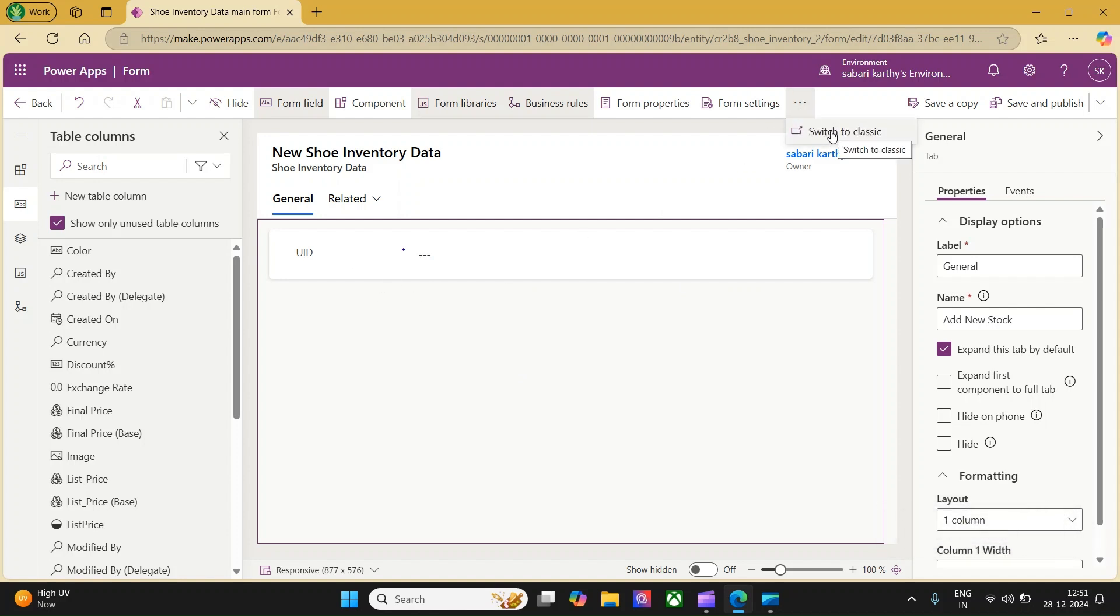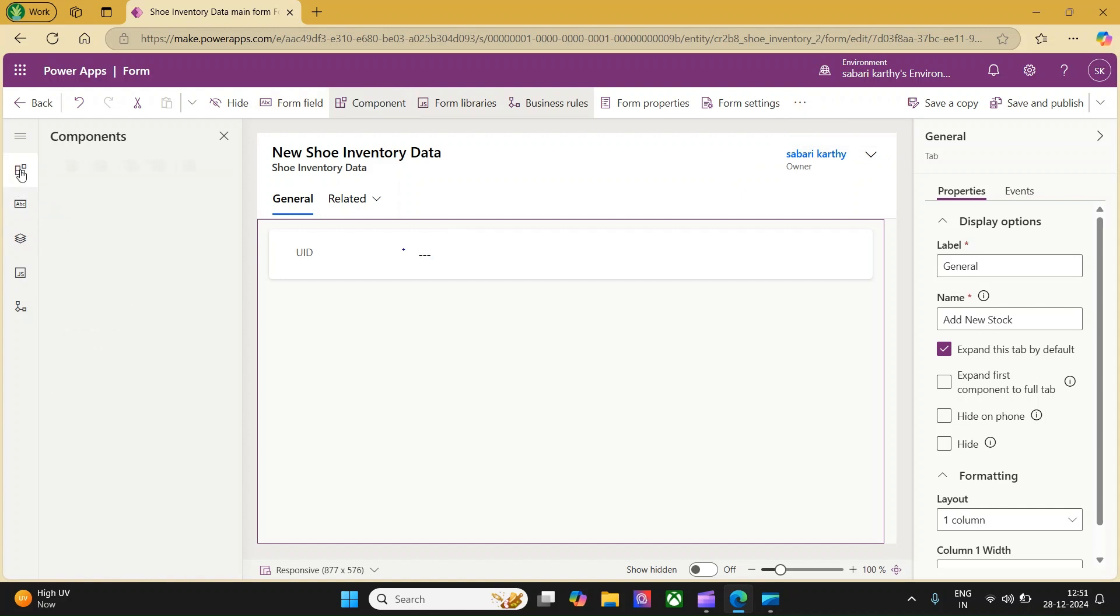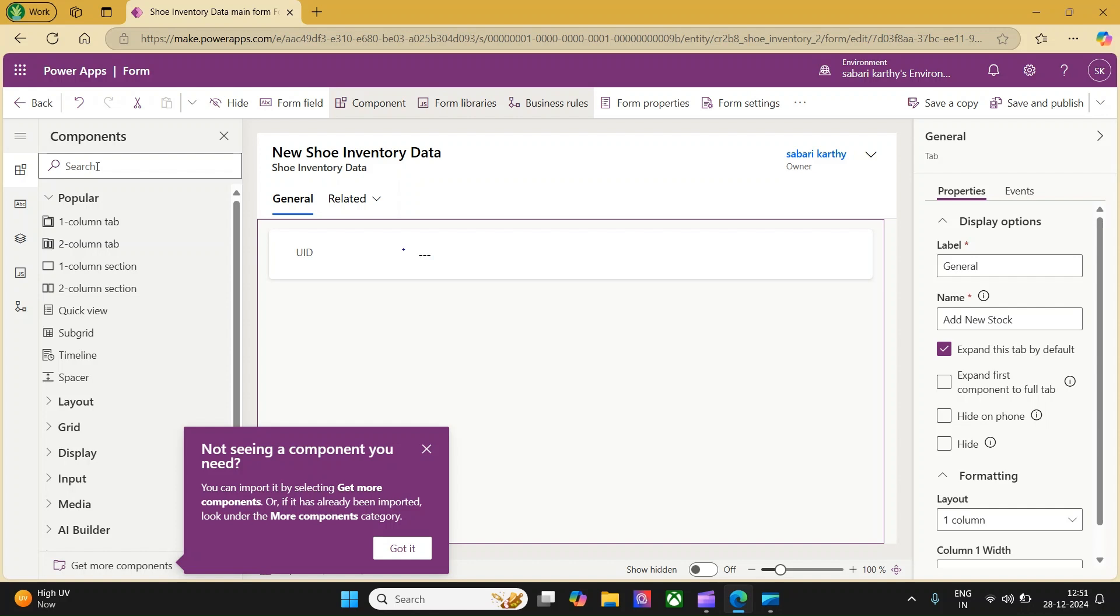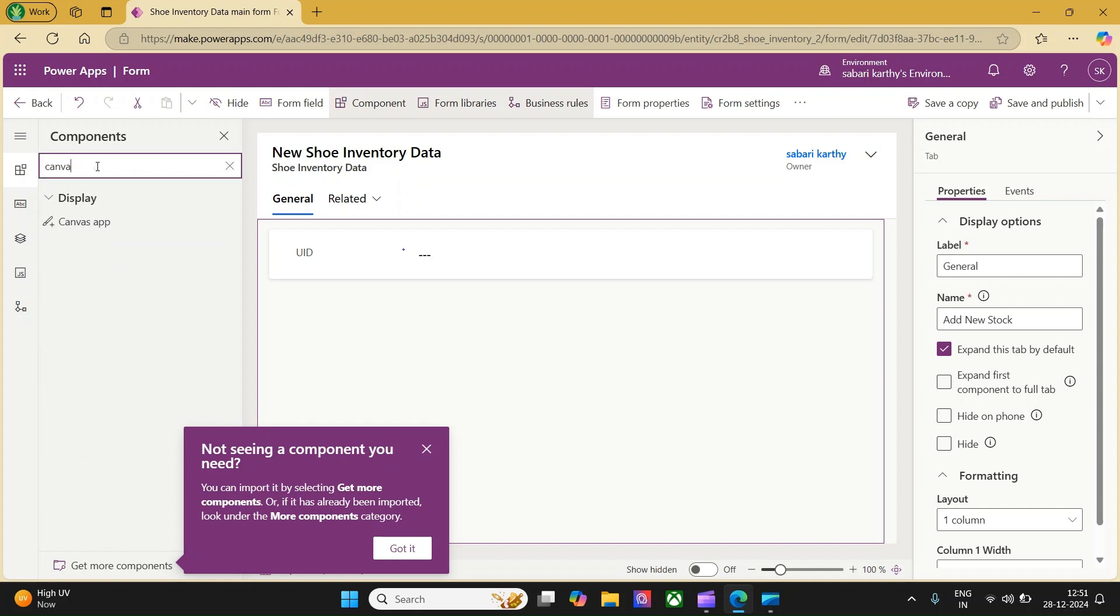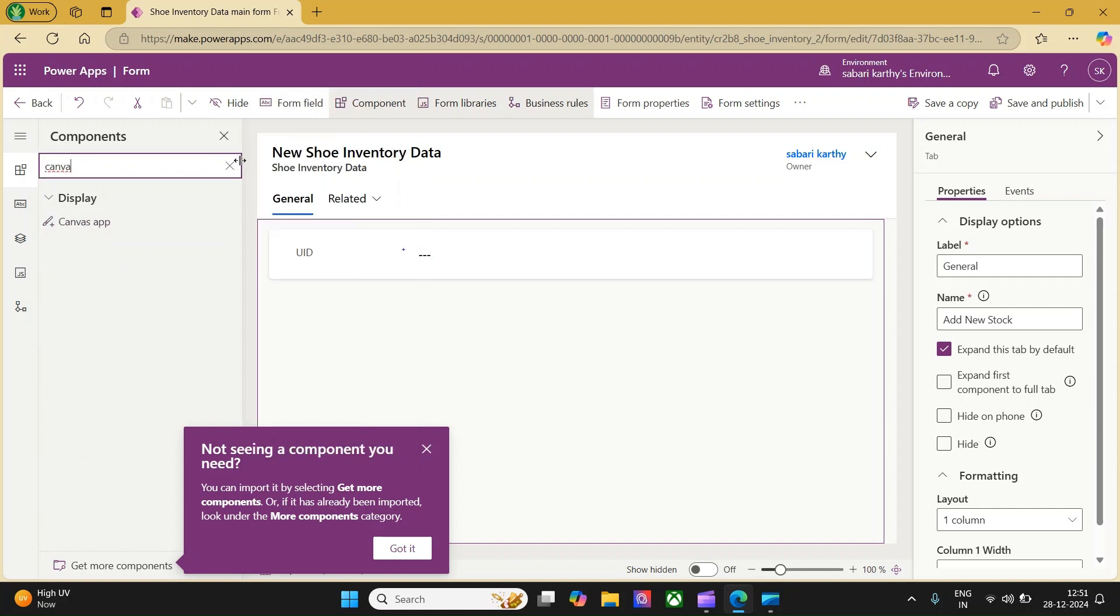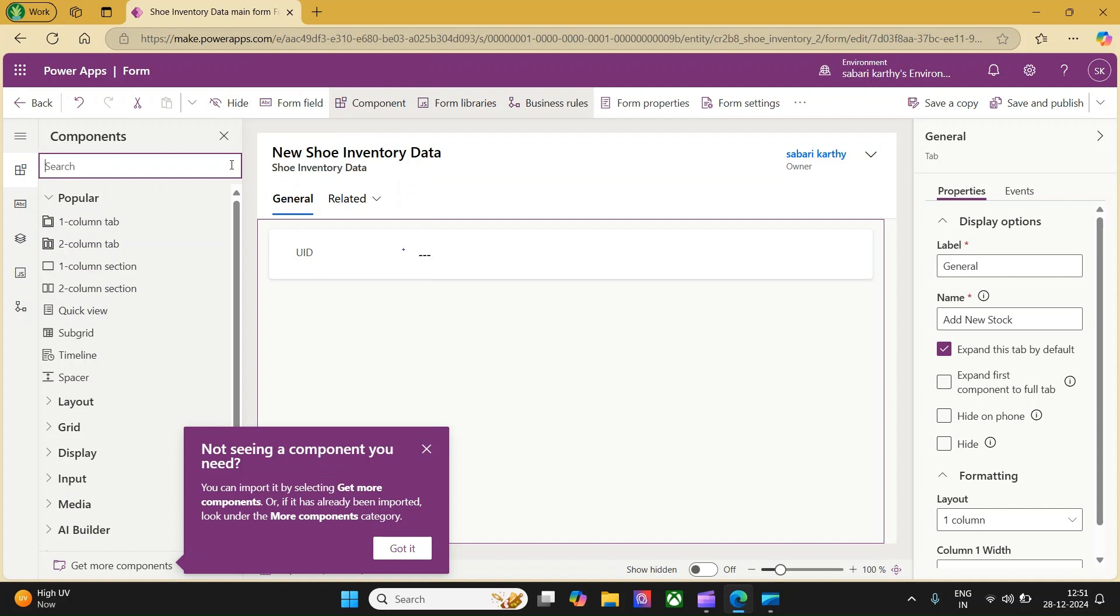The reason being, in the classic interface, you have a privilege to create a canvas app from scratch. If you want to include an existing canvas app, you can go to the components. Here, you can search for canvas and you will be able to add an existing canvas app. I would like to take you to the classic interface to create the new canvas app.